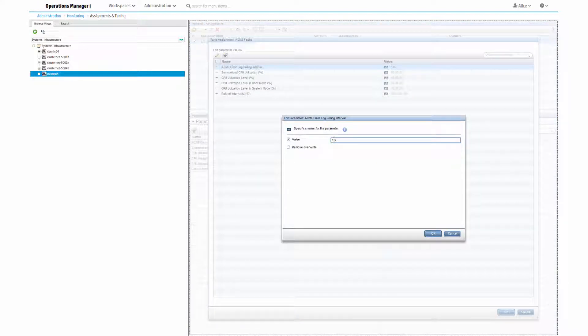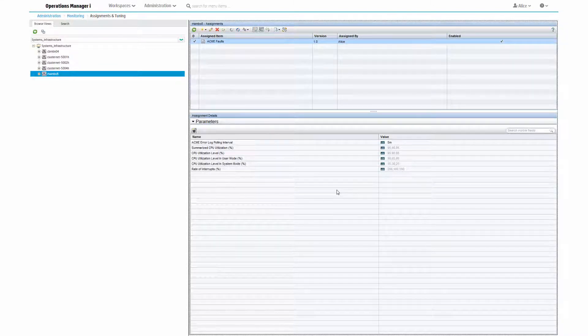As part of the aspect assignment, I can now see the parameter again. I can double click it, have a look at the description, and then change the value here. Click OK, and now the new value is used and effective immediately.